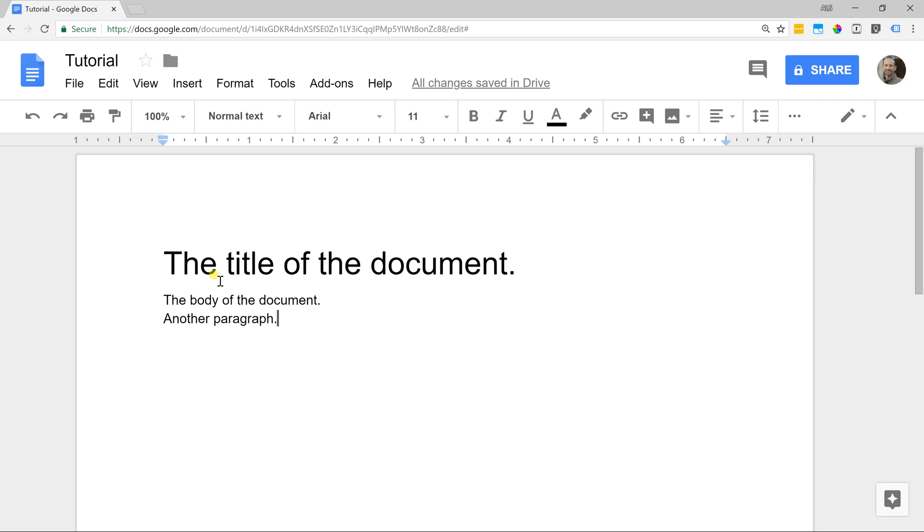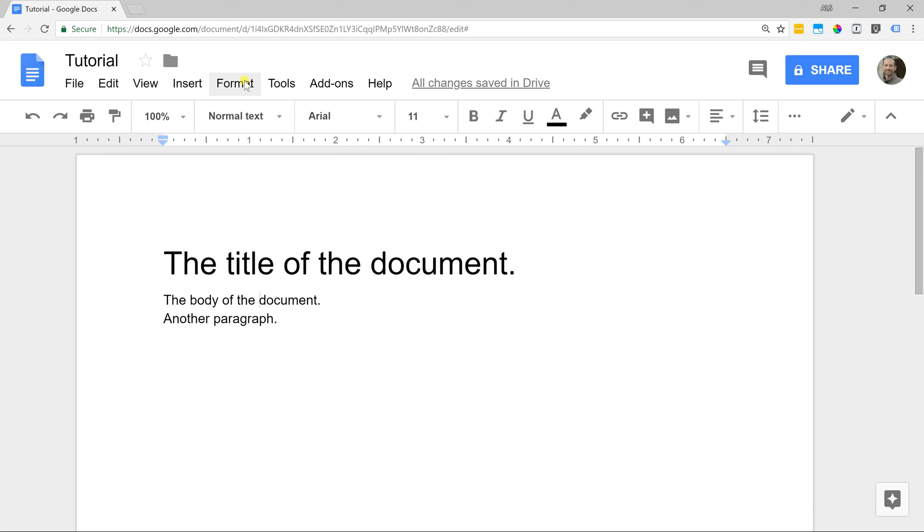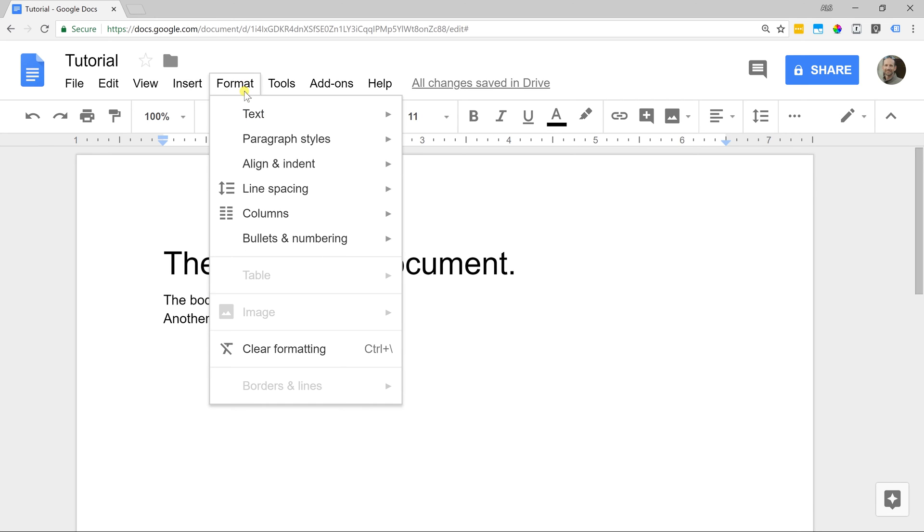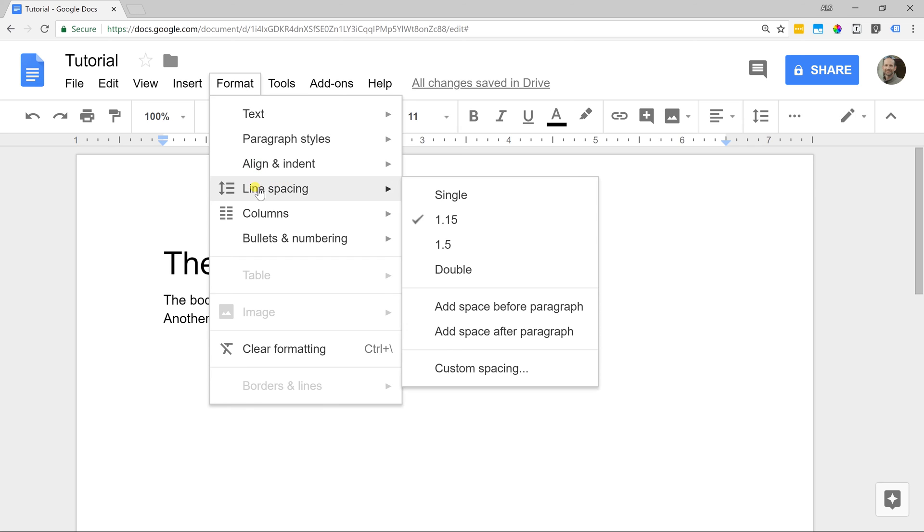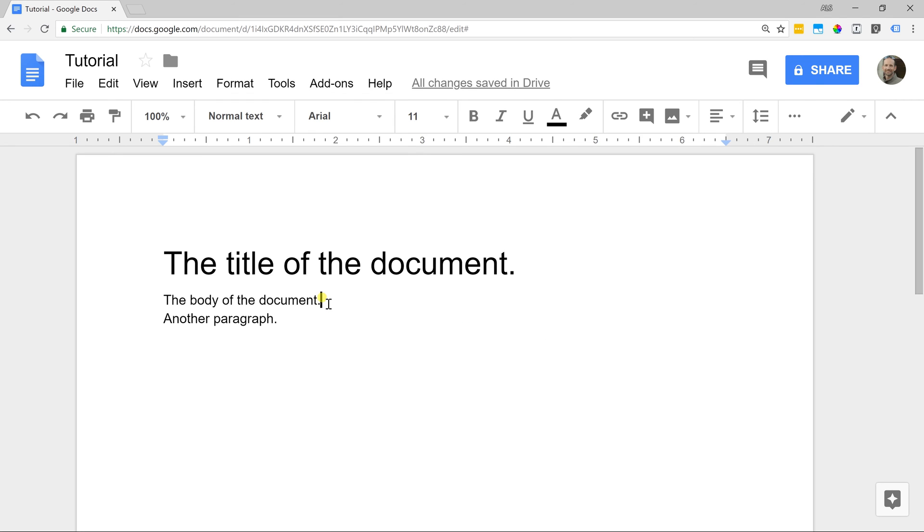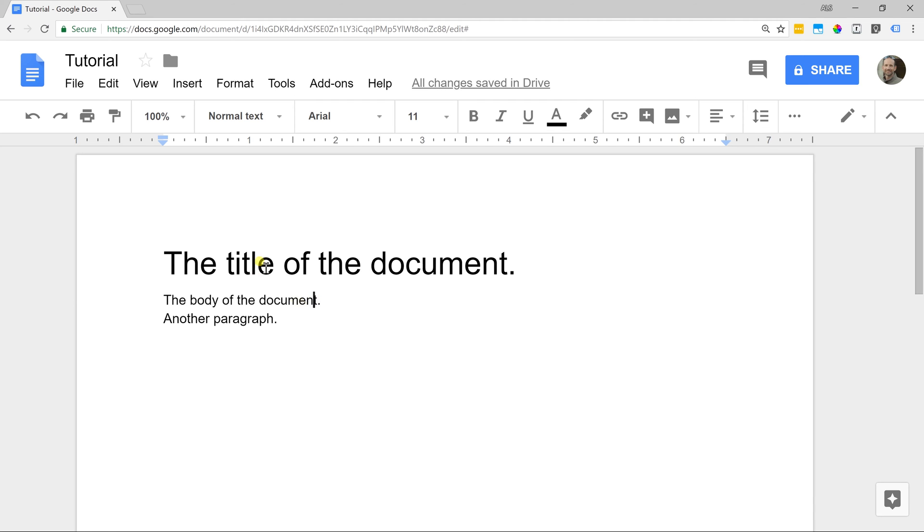If you notice, the spacing in between the title and the first paragraph is a lot larger than the first paragraph and the second paragraph. That's all controlled by these styles, but you can also control them by going to format and line spacing. If you want more or less space before and after your paragraphs, it's much better to do them here than doing something like if you go to the right and you press enter again.